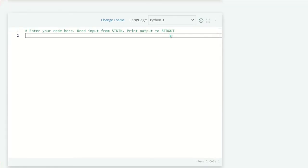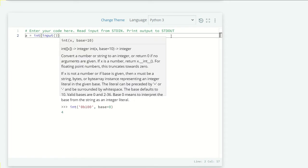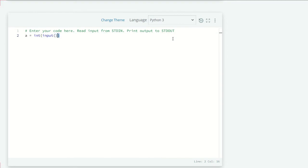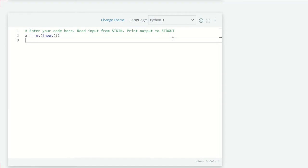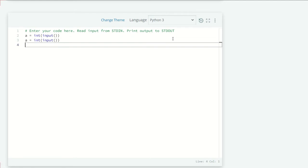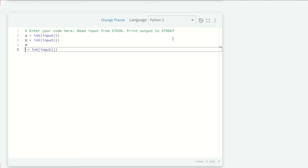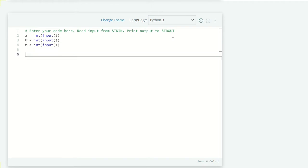code this. First, I'm going to take the inputs, so a equals int(input()), and I'll copy this for b and m. Now we have to print two things: pow(a, b) and